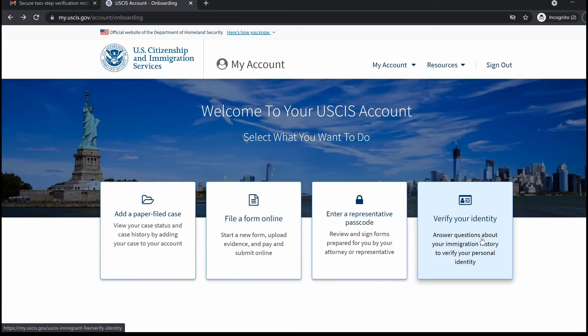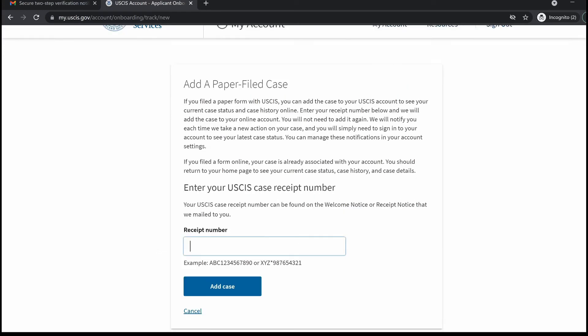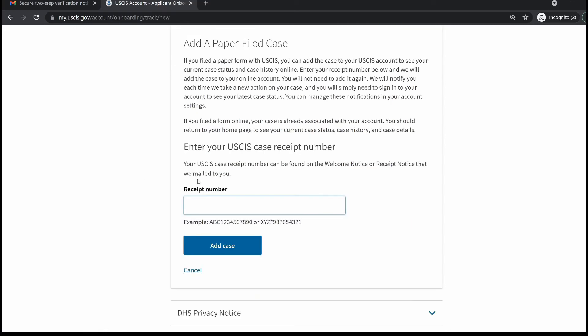If you want to track the status of an immigration case you filed by mail, click 'Add Paper Filed Case.' Here you can enter the receipt number contained in the Form I-797C that you received for the immigration case you wish to track. When done entering that number, click 'Add Case.' Once the receipt number is added, whenever there's an update on this case, USCIS will send you an alert prompting you to log in to see the latest action taken.